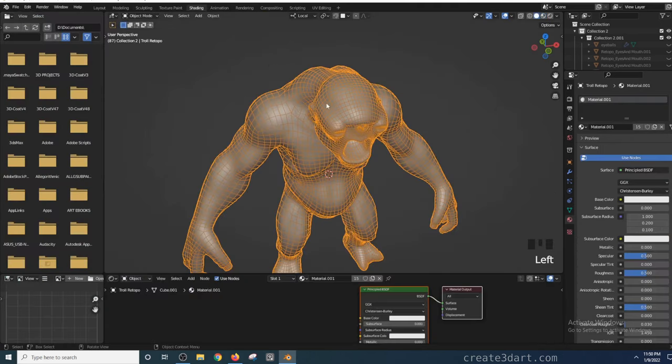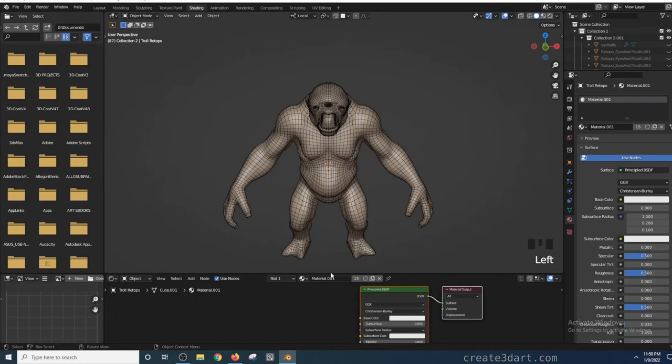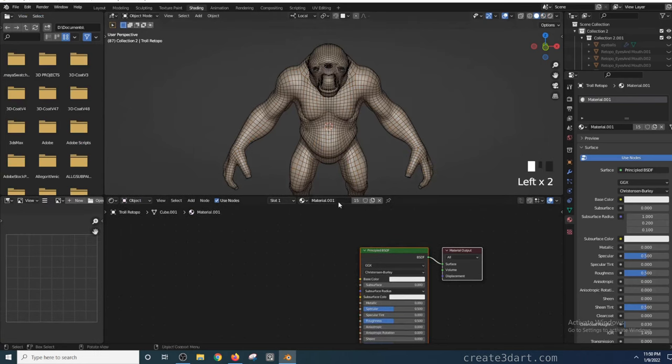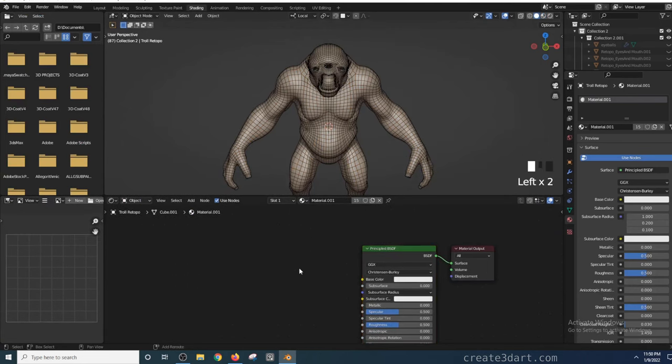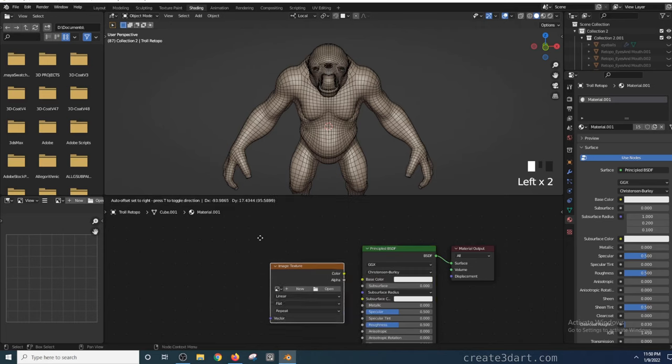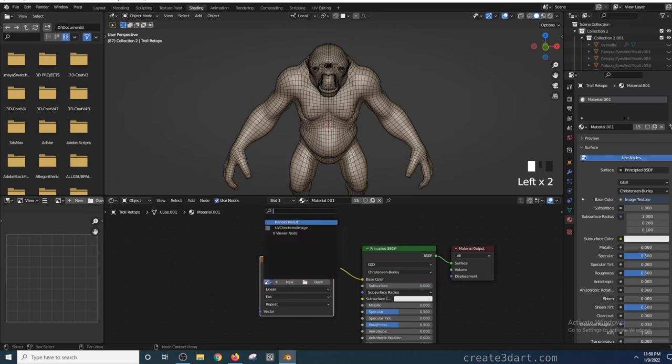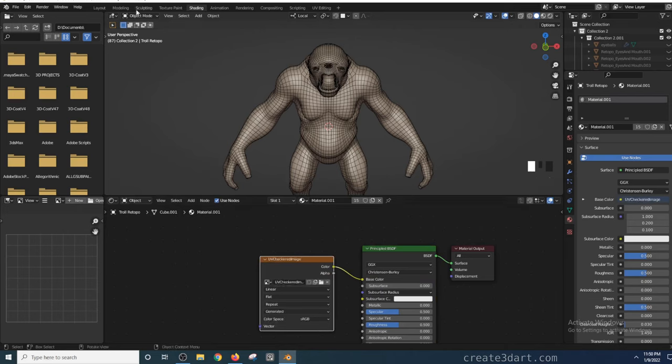In the Shader Editor, press Shift-A and type Image Texture. This will create an Image Texture node. Now, connect its color to the base color of the principal BSDF. Then, click that Image dropdown and choose the UV Grid texture we created earlier in the UV Editor.